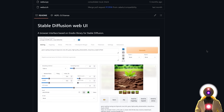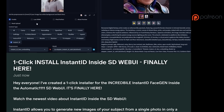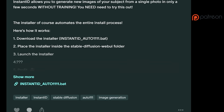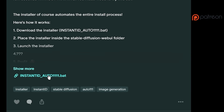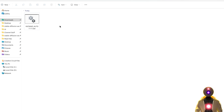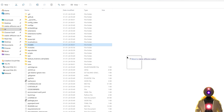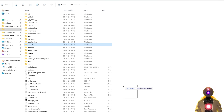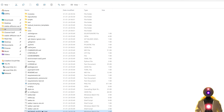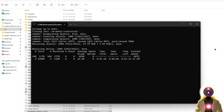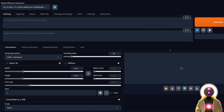Once this is done, we can finally start installing Instant ID inside the Web UI. And for this, you have two options. The first, of course, by using the one-click installer that is available for my Patreon supporters. Just download the one-click installer onto your computer, then drag and drop it into the Stable Diffusion Web UI folder, and then double-click on the installer to automatically install everything inside the Web UI. And there you go — you don't need to do anything. Simple as that.